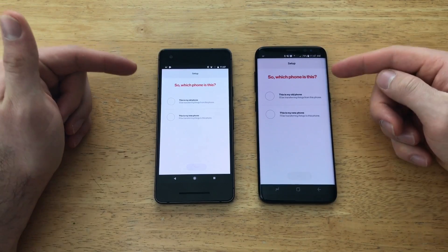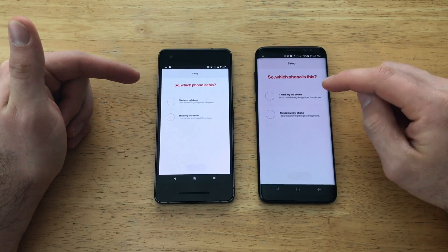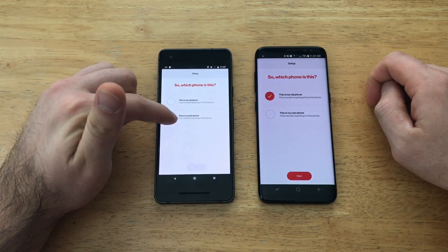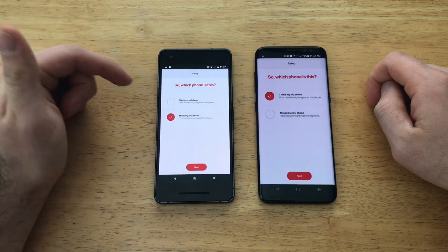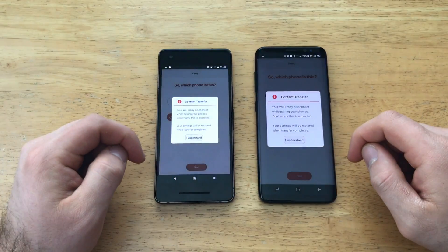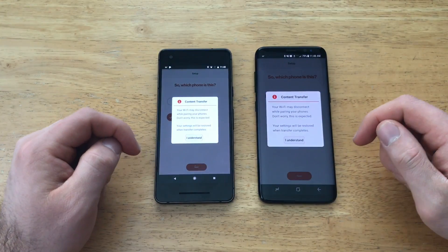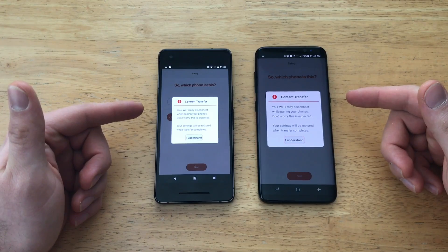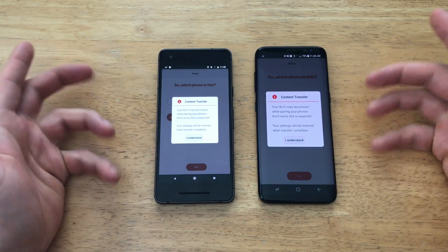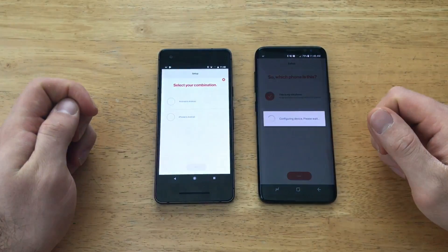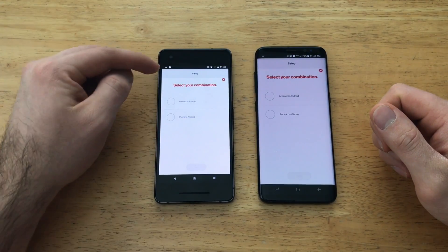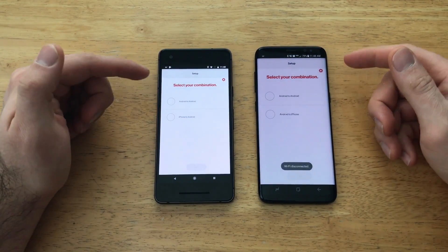It's asking you which device this is — so this is my old phone and this is my new phone. Go ahead and select those, then hit Next. It will say your Wi-Fi will disconnect for a while. Don't worry, this is expected.